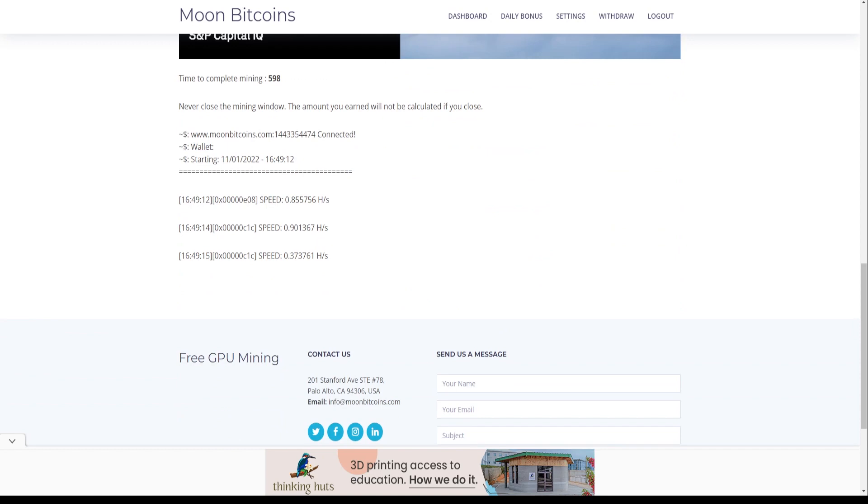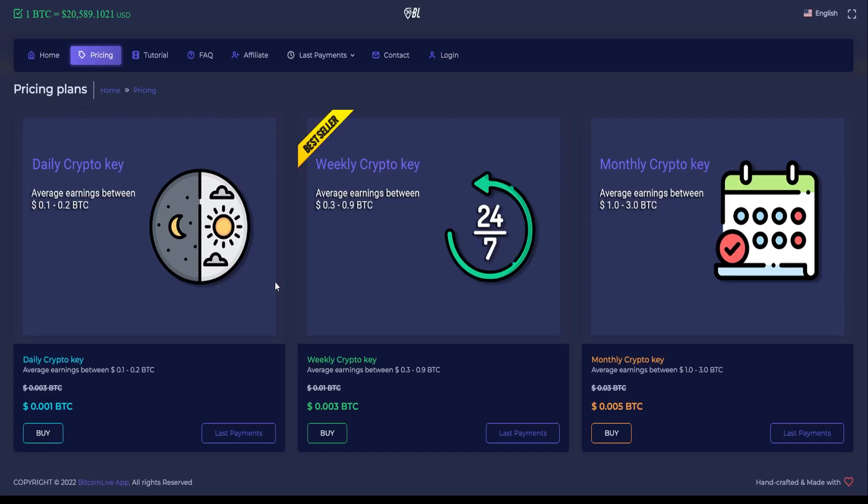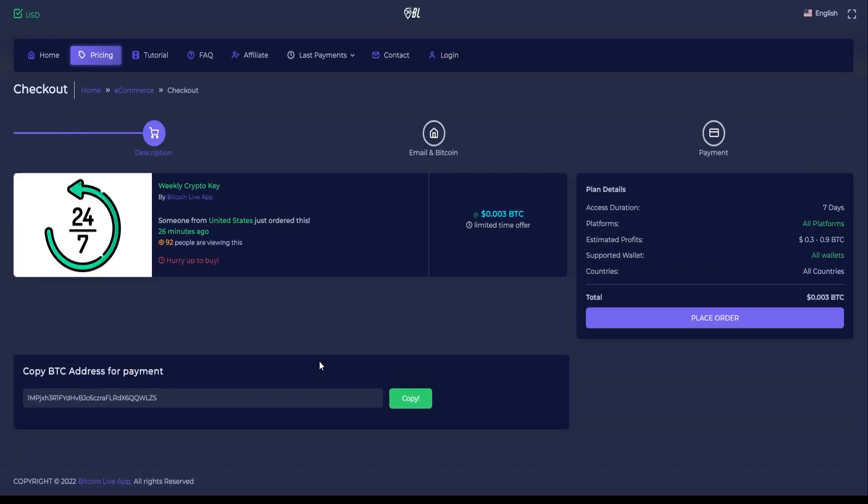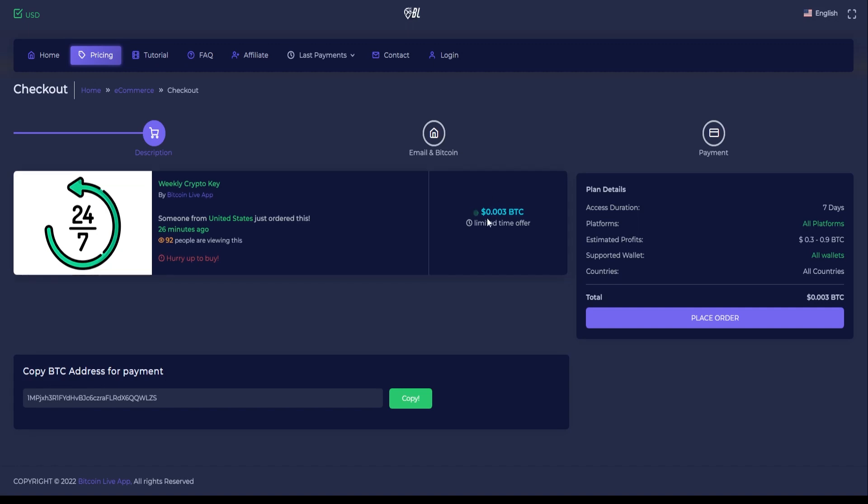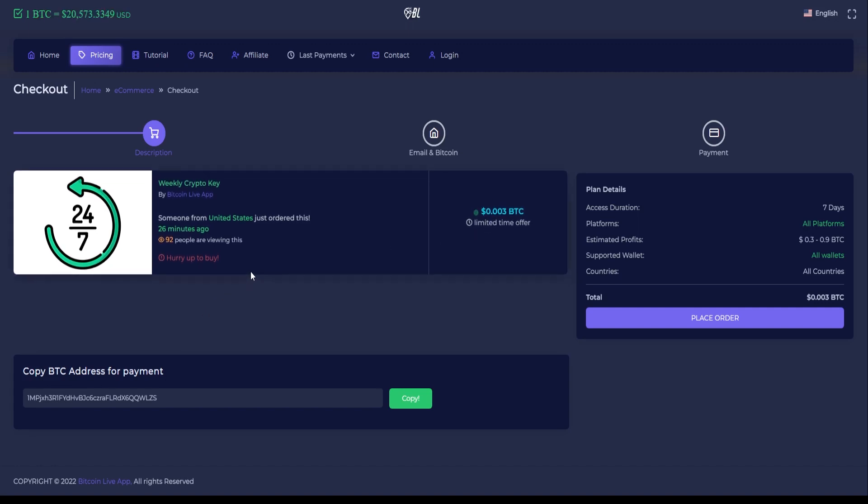Then after you have enough to buy a CryptoKey at Bitcoin Live app, just click on the Buy button right over here at the website. Input your BTC address for payment and then click on Place Order. It should take up to an hour to receive your CryptoKey via email. Once you've received it, you'll use the CryptoKey to login to their mining page along with your Bitcoin wallet address. And then you can finally begin mining for more valuable Bitcoin.